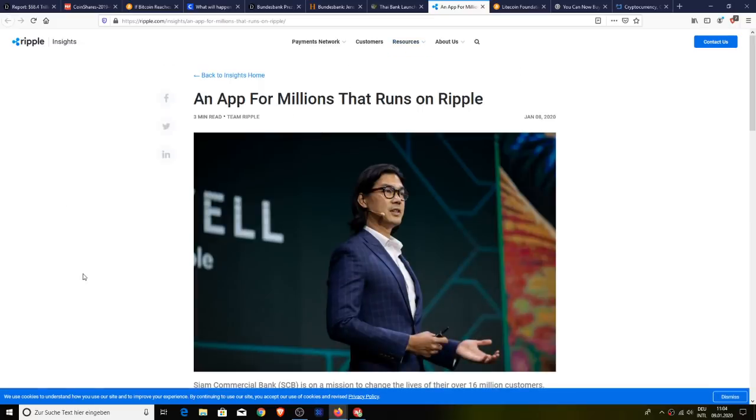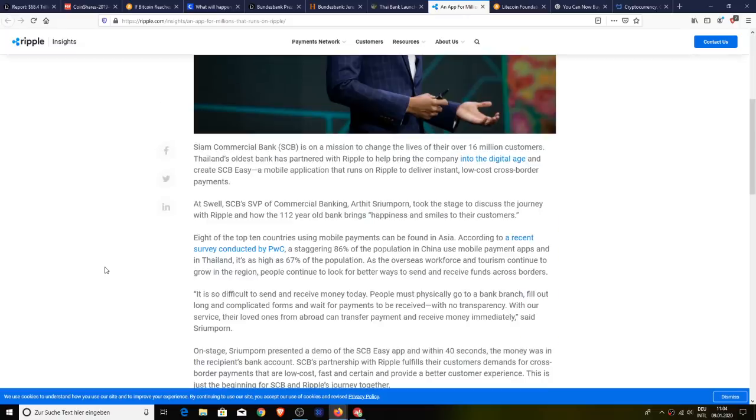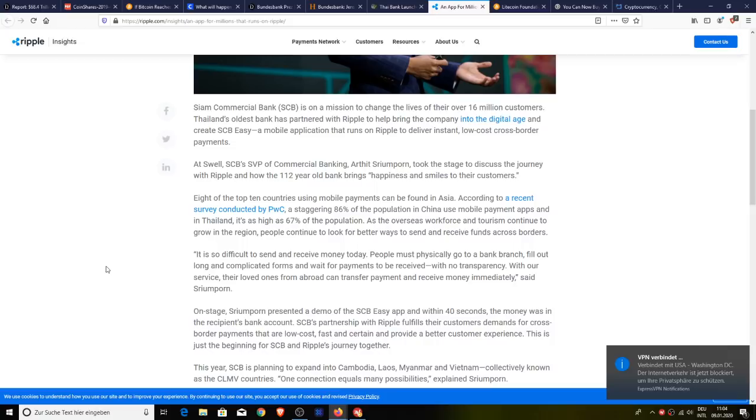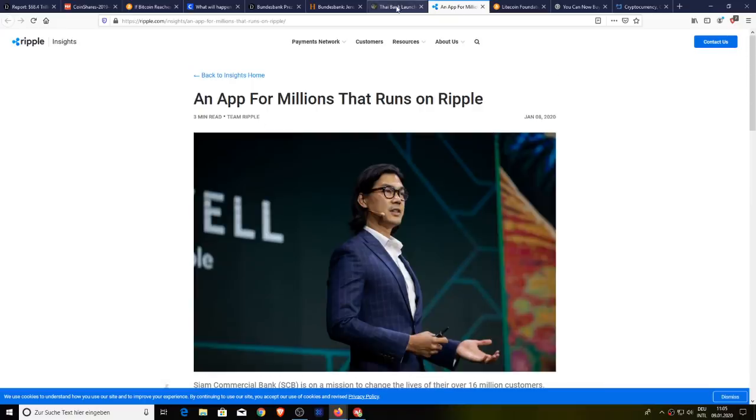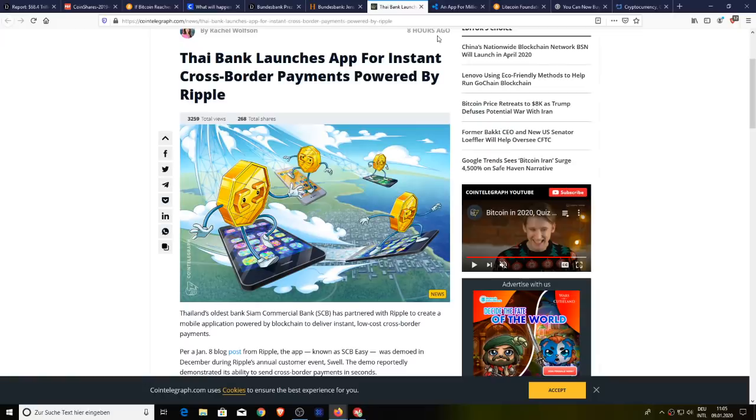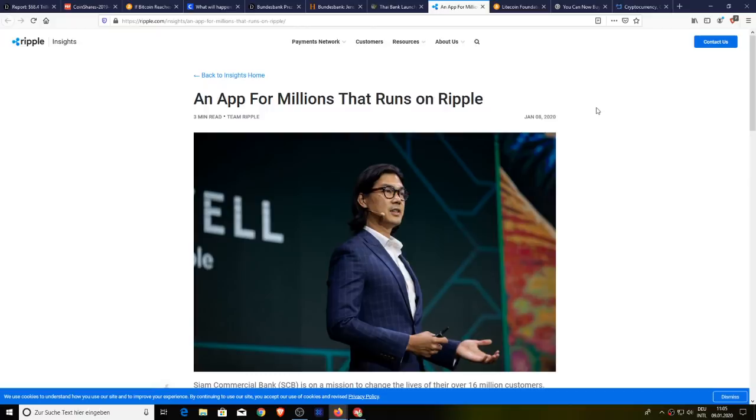Here's the actual blog post right here from Ripple.com. It says an app for millions that runs on Ripple. There's no indication anywhere that this is going to be using ODL, on-demand liquidity. However, this is another partner for Ripple. But once again, no indication that they're going to be using XRP for this, which is a bit of a shame, especially if millions of people are going to have access to this. Let's move on.